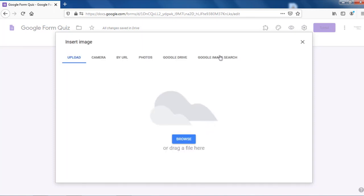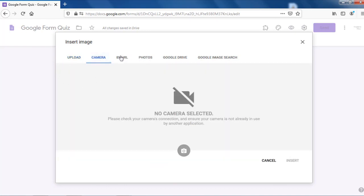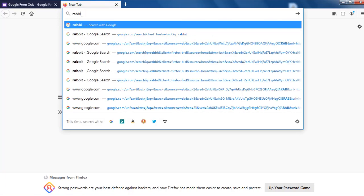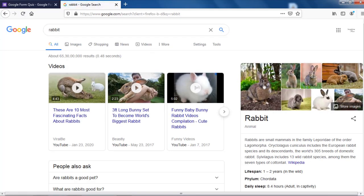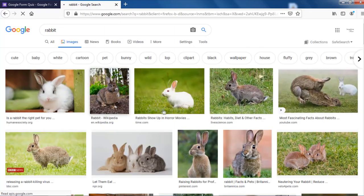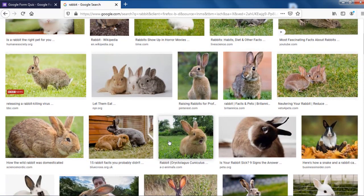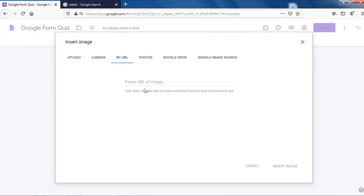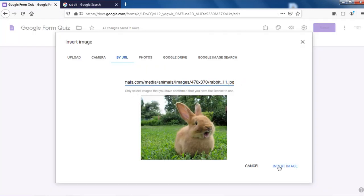Click it and you have six options. One is 'Upload from my computer' — if there's a file on your computer you can use that. You can also use a camera to click a picture if you have a laptop, tablet, or mobile. You can also paste the URL of an image so it comes directly onto the question. I'll try that option — I'll search for 'rabbit', right-click and copy image location, come back to the form, paste it. That's your picture. Insert image.